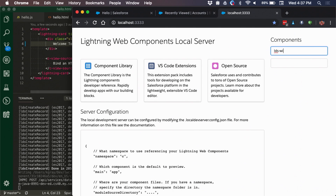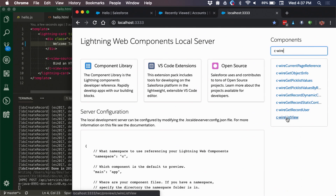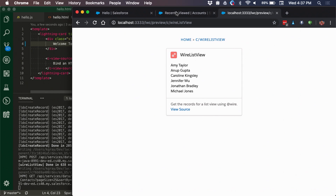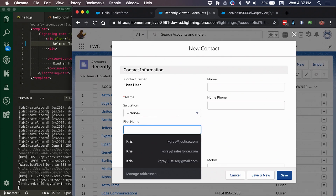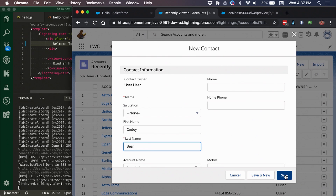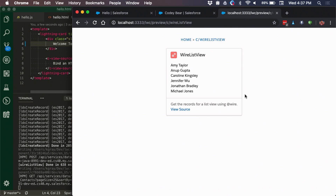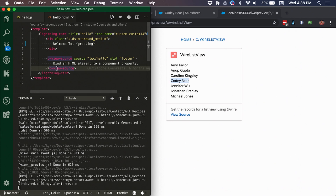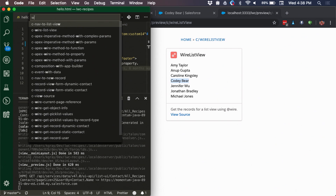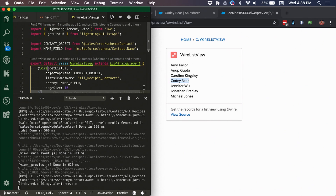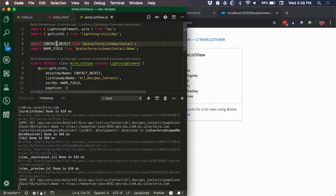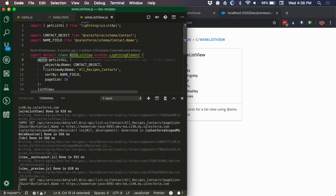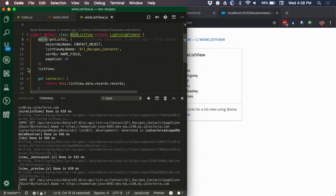This works in reverse as well. Let's jump to a component using @wire — the wire list view — pulling a list of contacts from the org. Any contacts created will trigger API requests to the org, fetch that data, and render it in the localhost environment. We can see the contact got created and is showing up on our localhost server in real time. Looking at the code, this component is using the UI list API, importing contacts, and using @wire to fetch all that data — all working out of the box with local development.